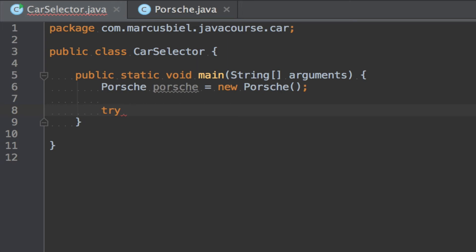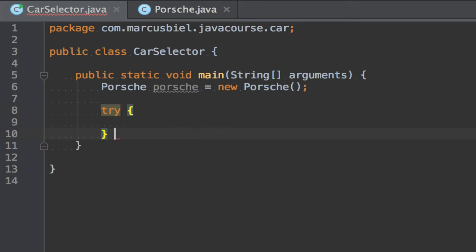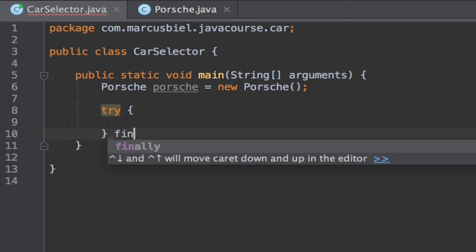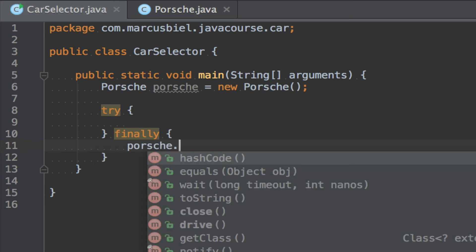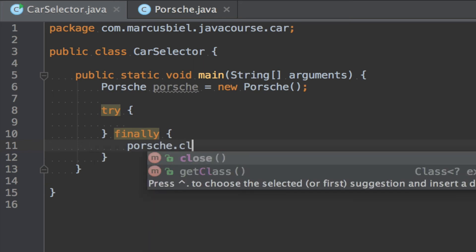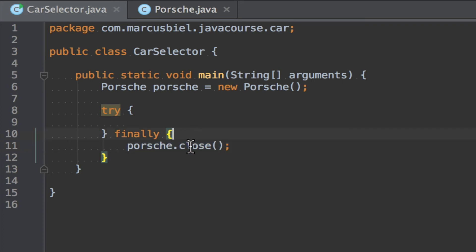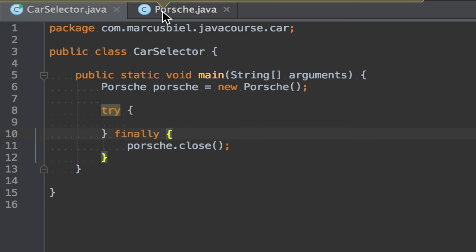What is important is that at the end you have a finally because the finally, the cool thing about the finally, even when there is an exception happening, it will always be executed. Because this was our problem, we need to make sure that the non-memory resources get cleaned up. So try finally and then in here we could say Porsche.close to clean up the resources. This is how you properly do it in Java.